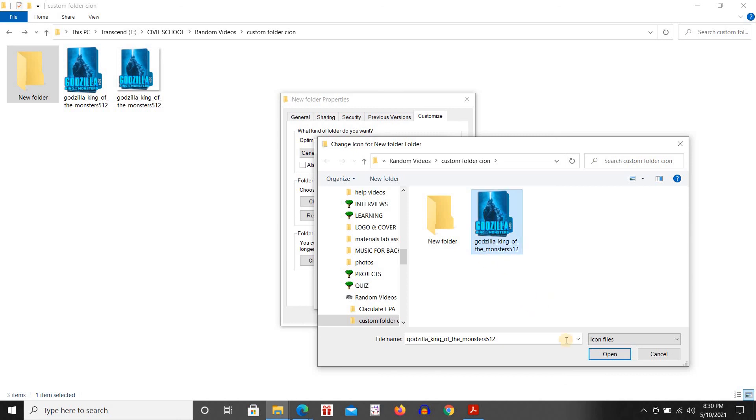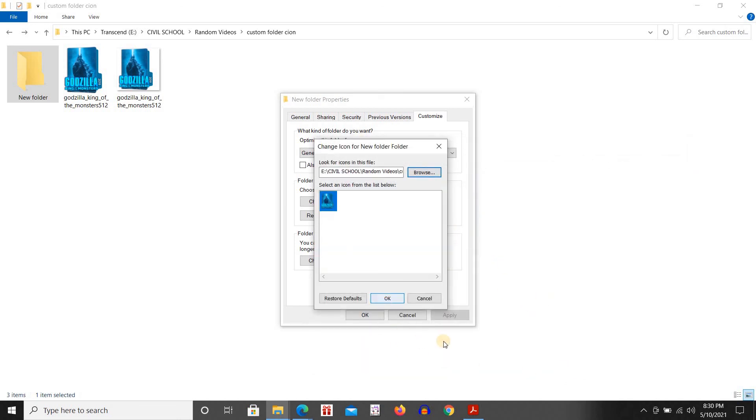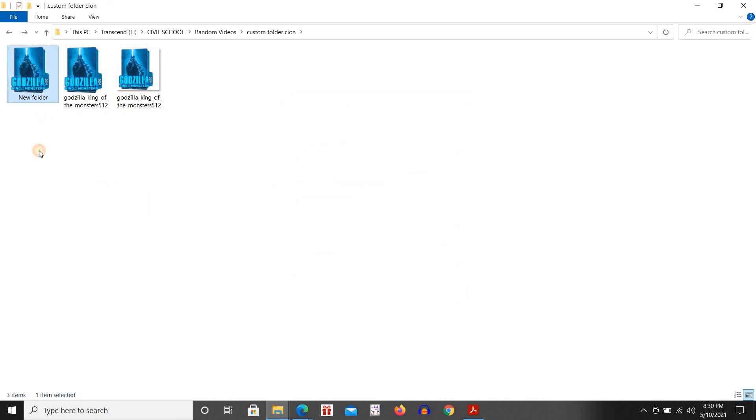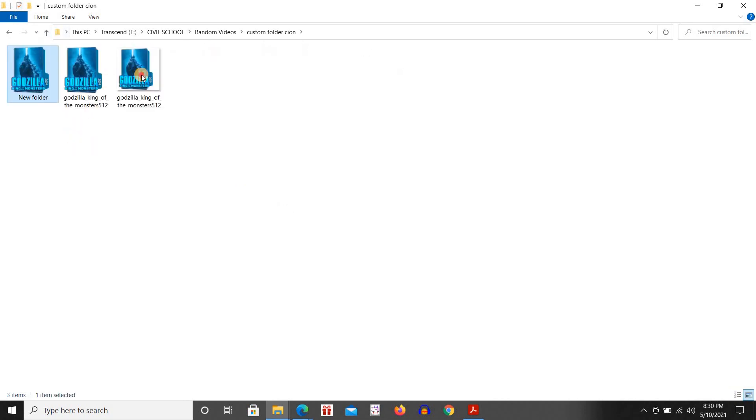I'm going to select that, click on open, click OK, then click on apply and OK. Now as you can see our folder icon has been changed to a custom folder icon.